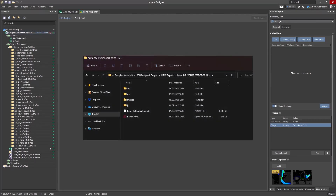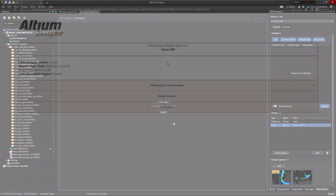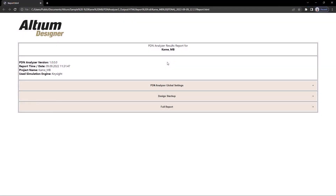Windows Explorer will automatically open when the export is completed. Since the report is exported in HTML format, it can be viewed in any installed web browser.